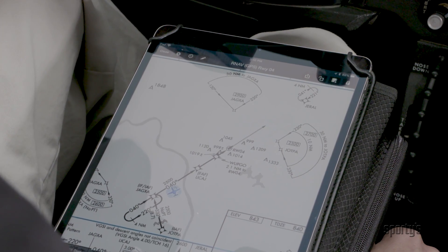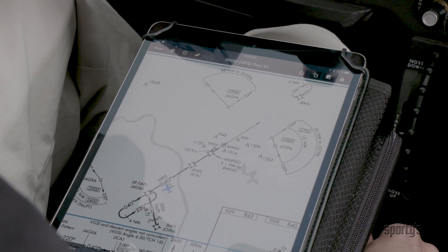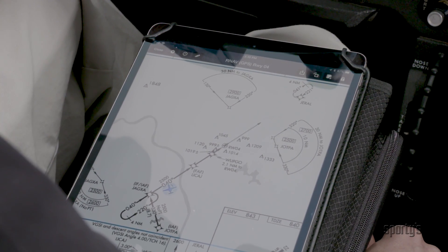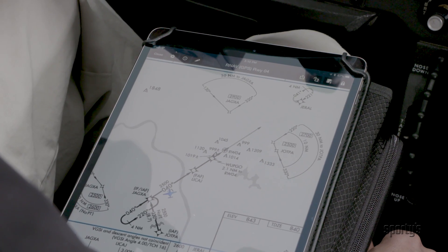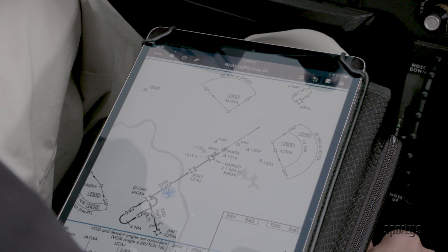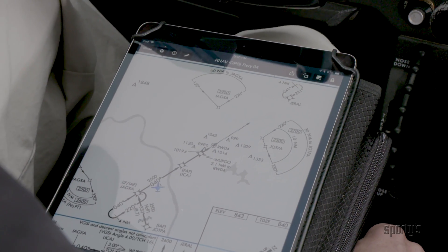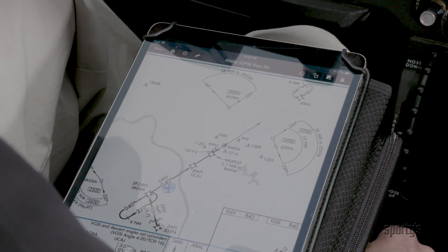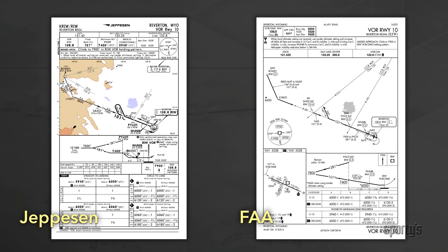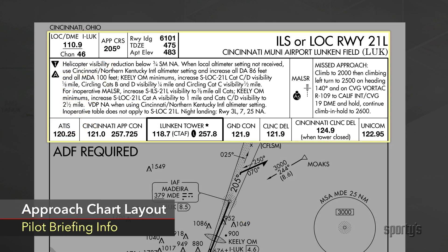Approach charts are a detailed blueprint for an instrument approach. Nothing is omitted or left to the pilot's imagination. There are specific instructions for each part of the approach. With some minor differences, FAA and Jeppesen approach charts both give a top-to-bottom presentation of information about the procedure. To get started, the top of the chart has the pilot briefing information.